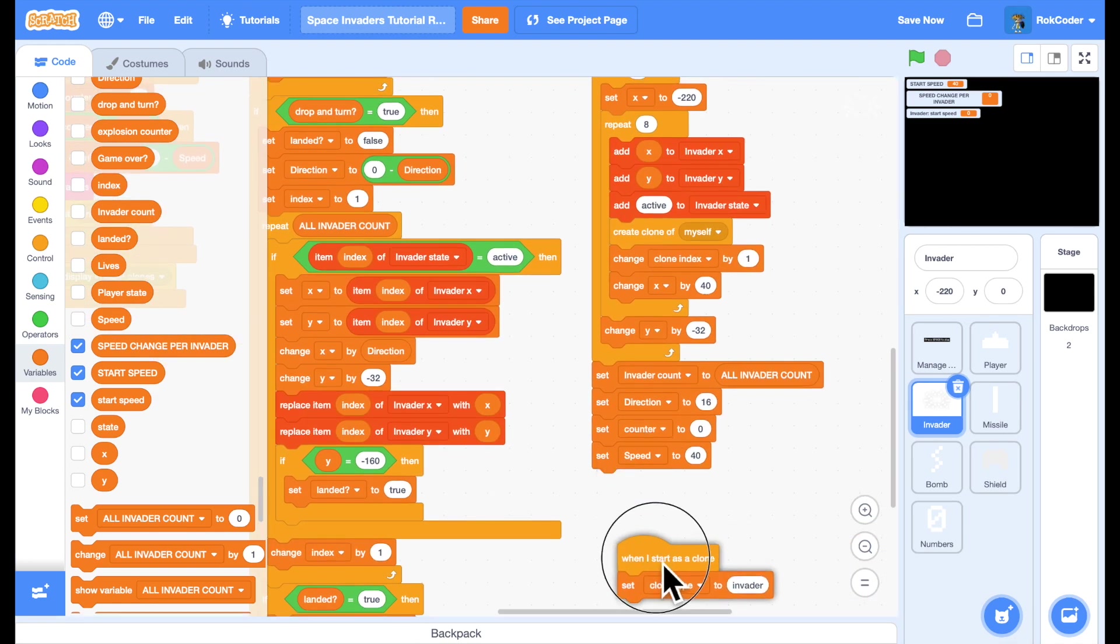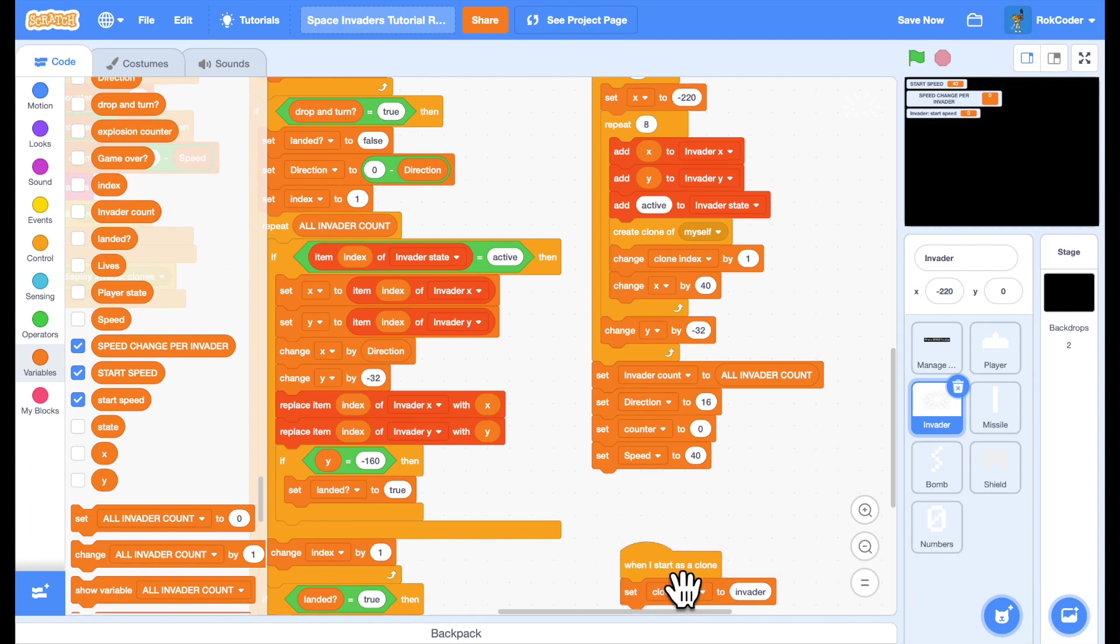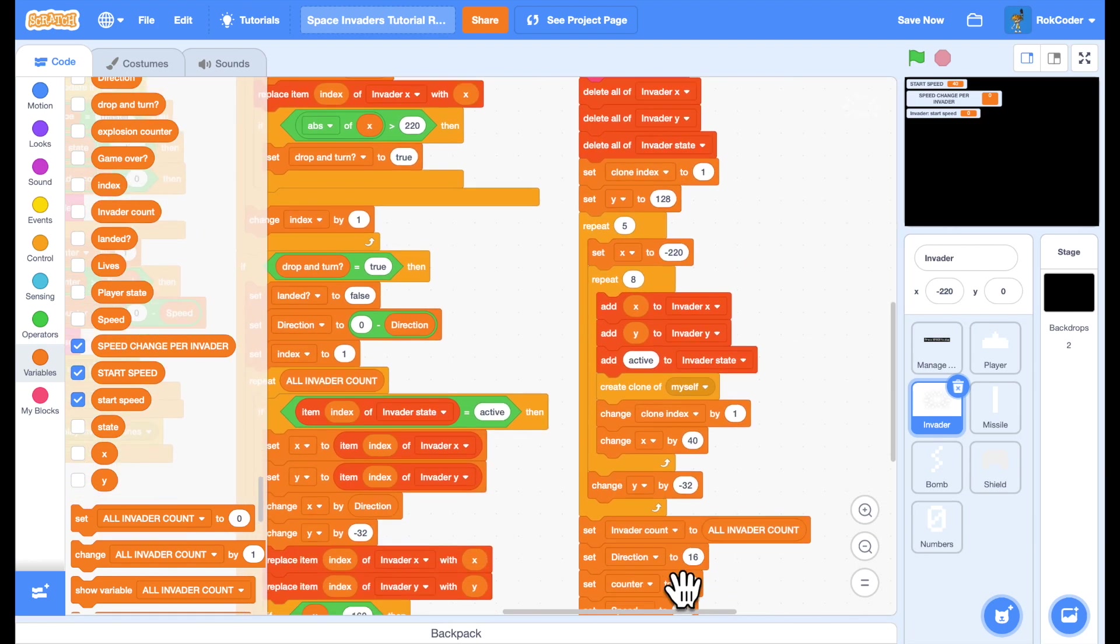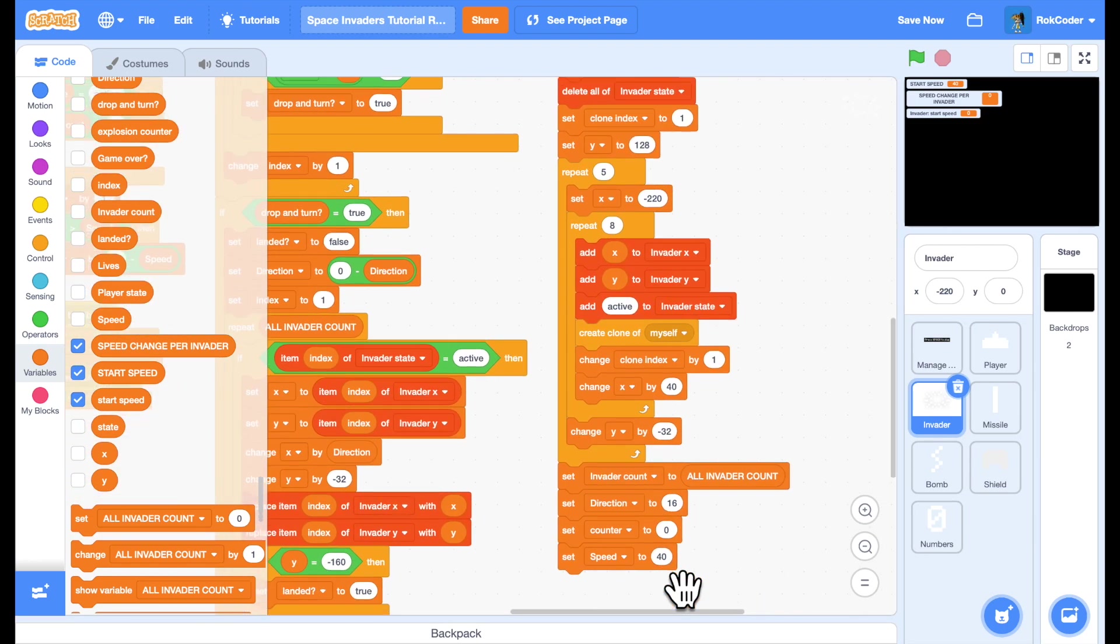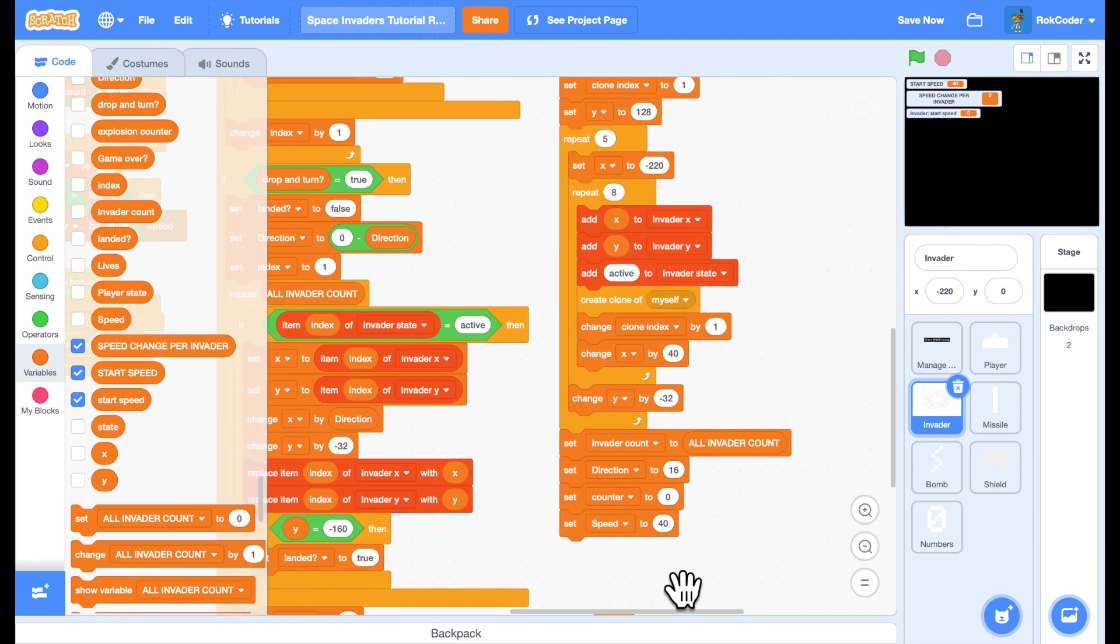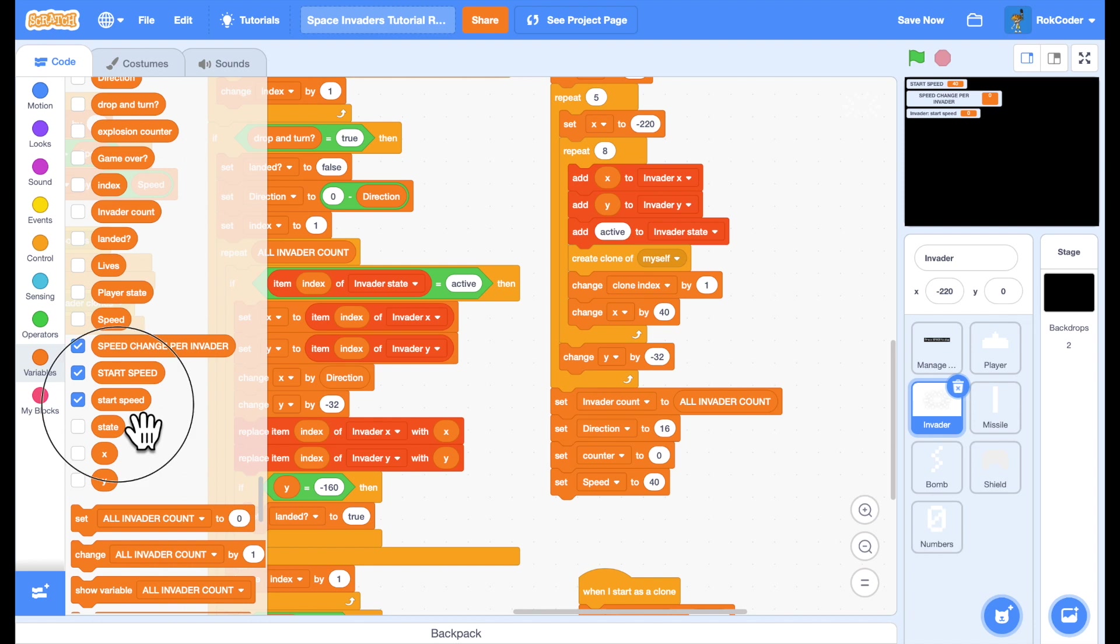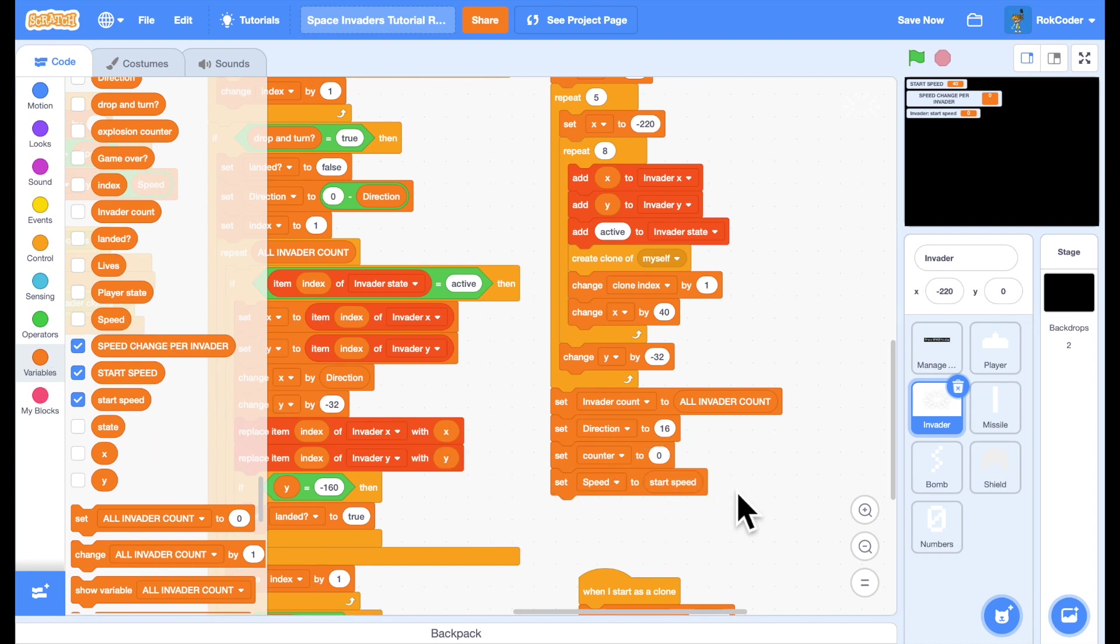And when I create invaders what I'm going to do here is set the speed to the start speed. So in effect that is still setting speed to 40 but the difference here is that after I've done that I'm going to change the value of start speed.